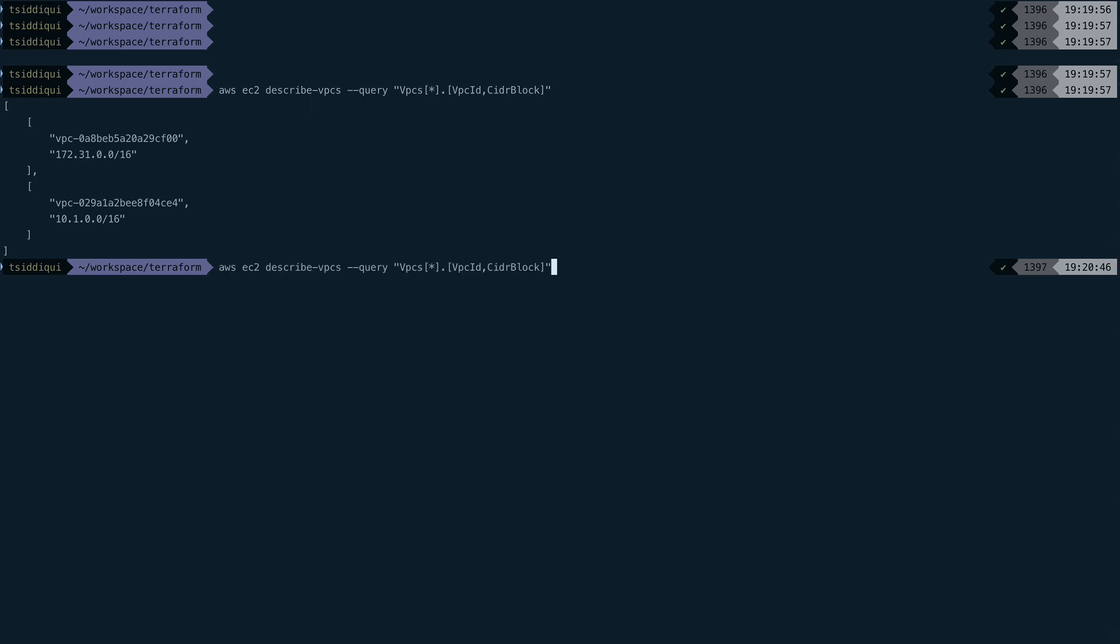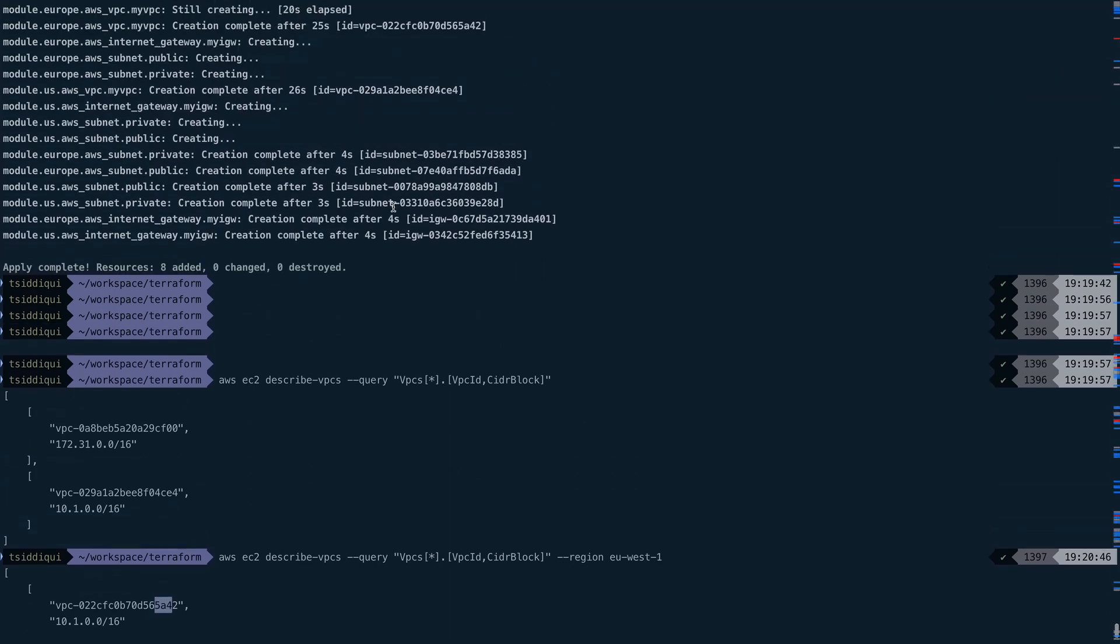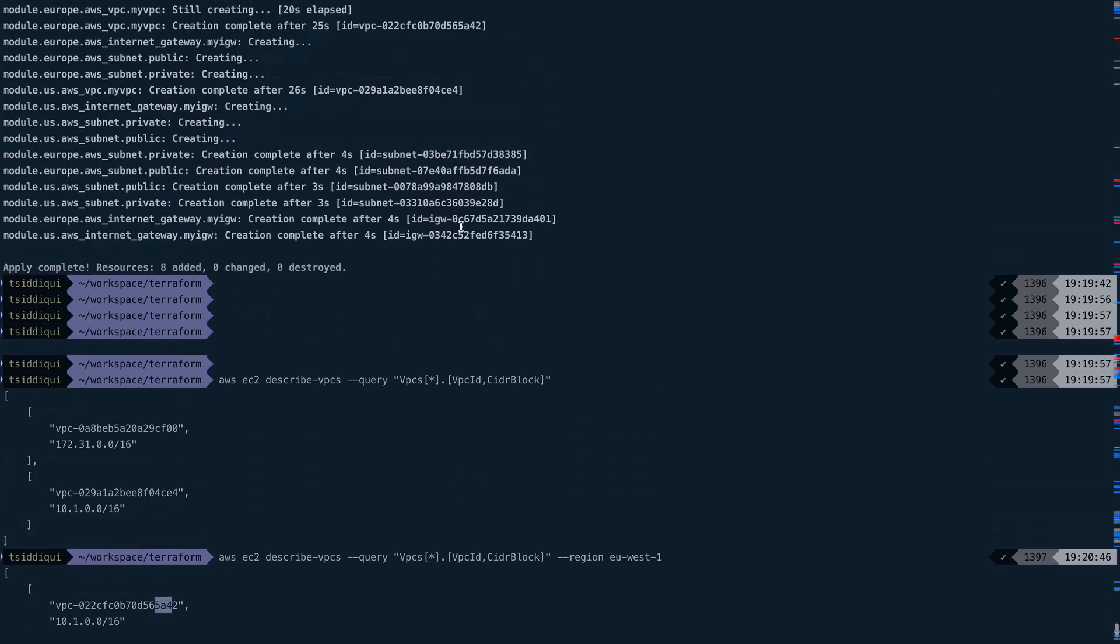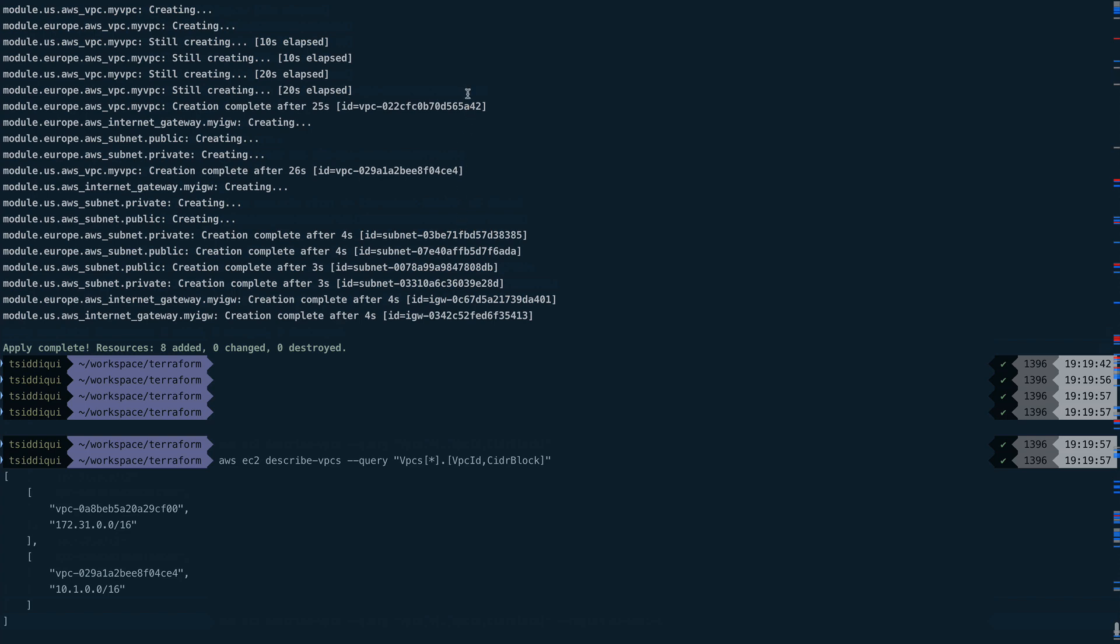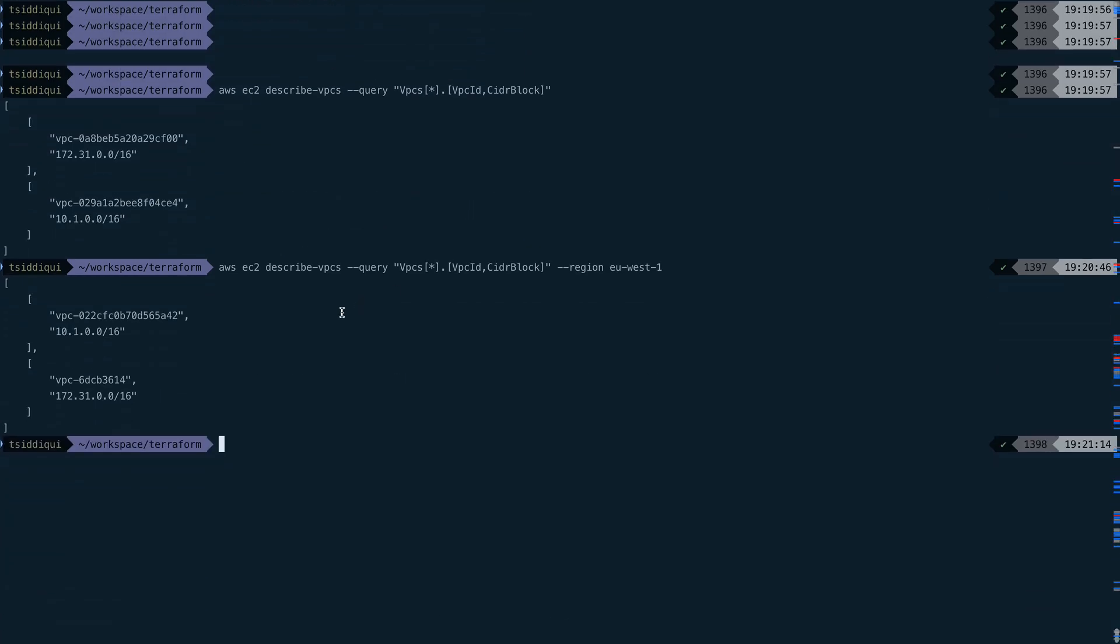Let's make another call. This time we'll pass the region and we'll say eu-west-1. For eu-west-1, VPC ID is 5A42. If we go above, you can see 5A42. So these are the VPCs which are created, and we created them simultaneously across multiple regions. Yeah, that's pretty much it for this video.